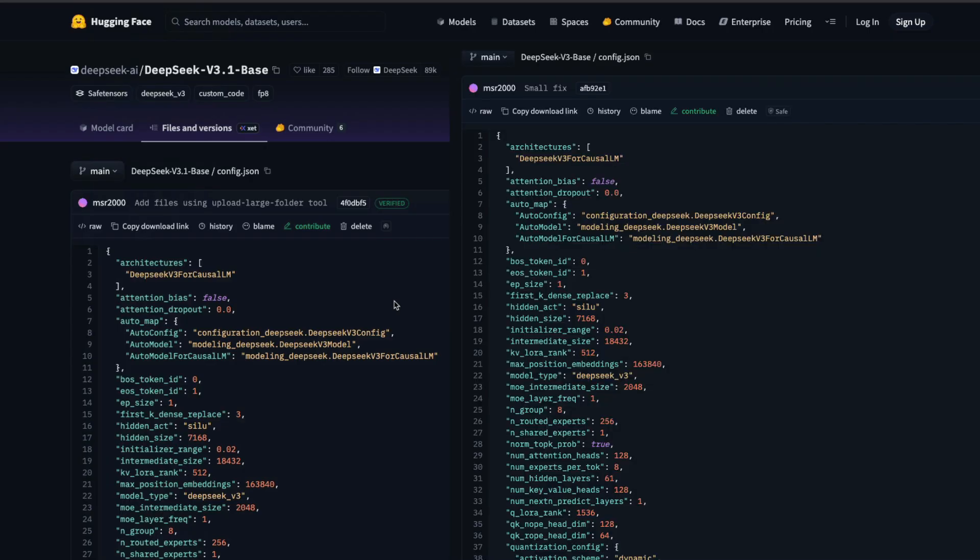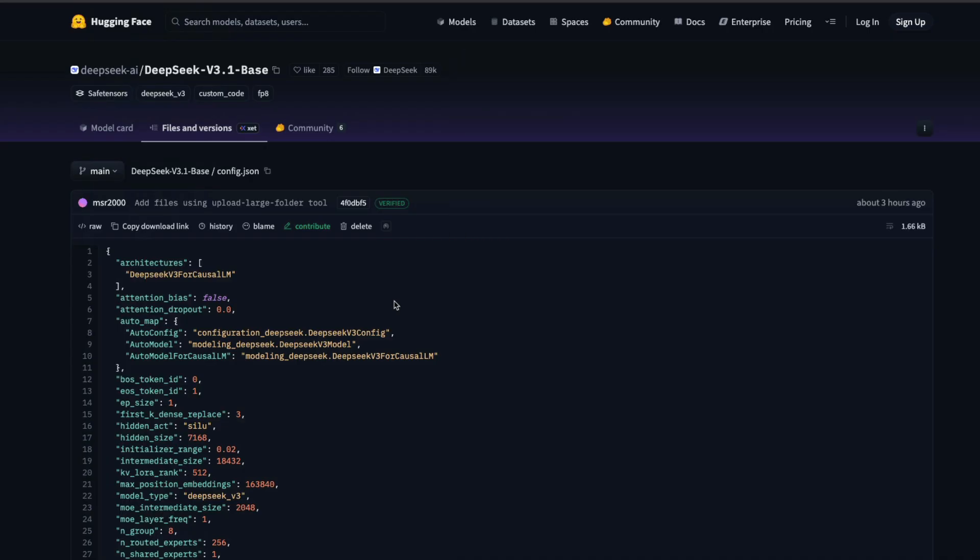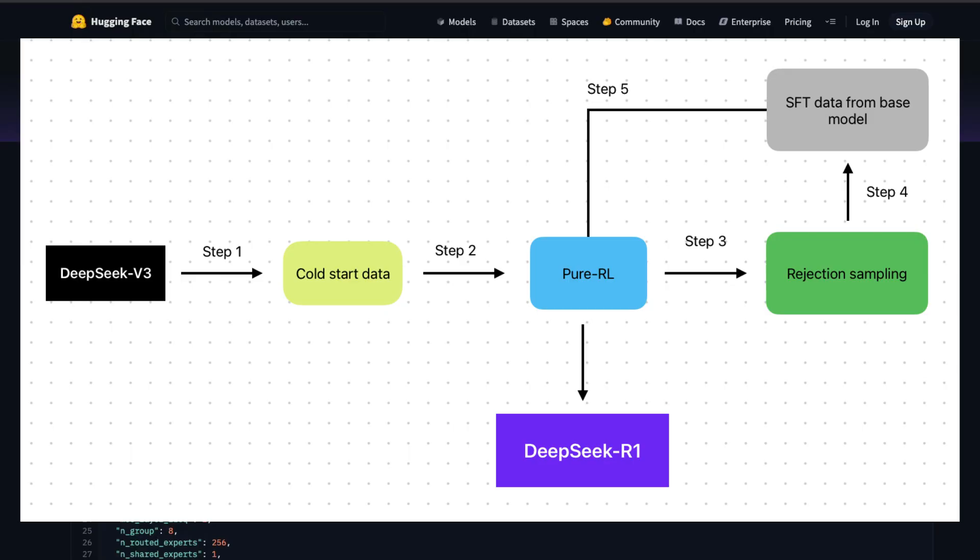For those who are not familiar with the base model concept, DeepSeek r1 was trained on top of DeepSeek v3. So the v3 base model comes first and then based on that, they'll do post-training and then they have the reinforcement learning post-trained model.